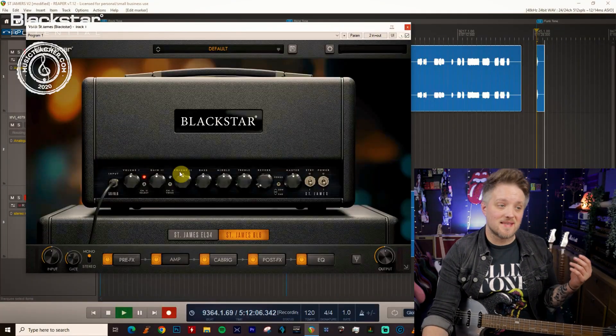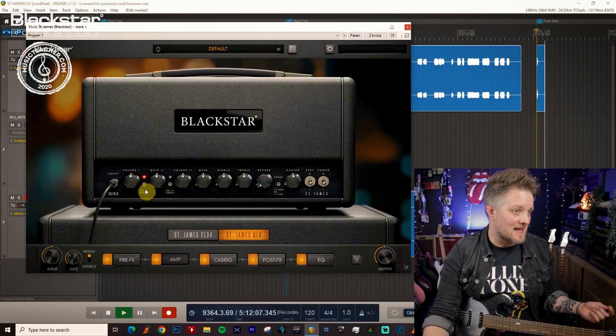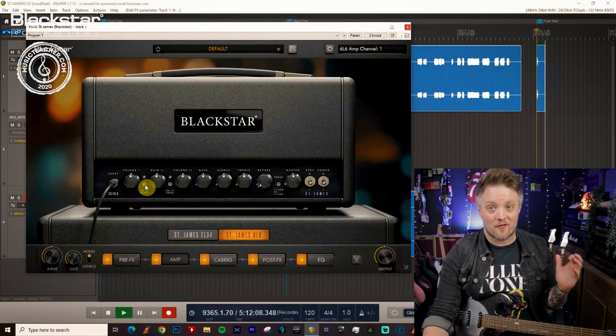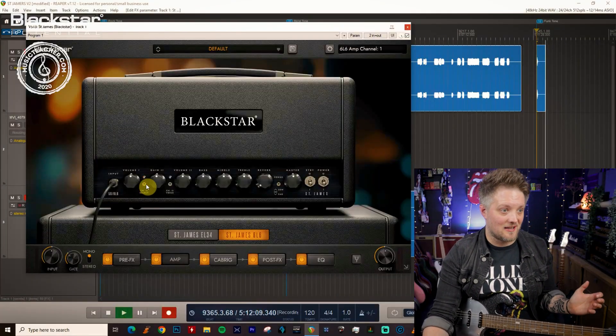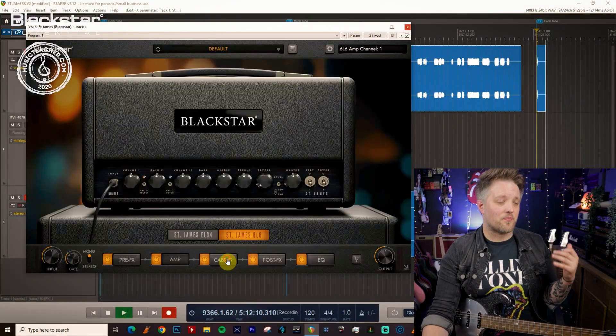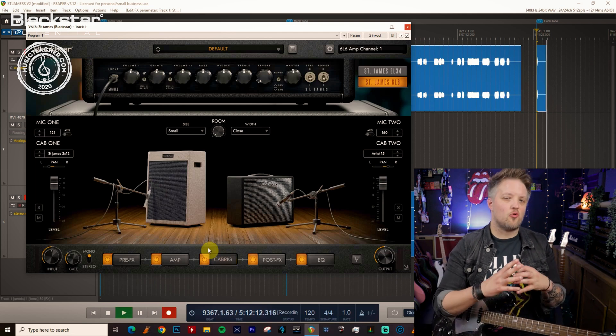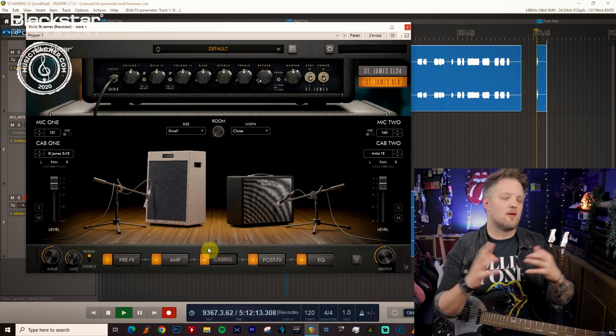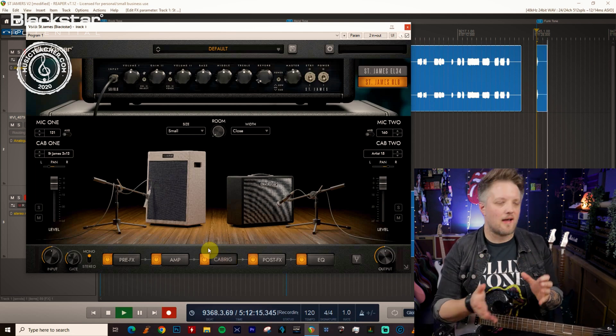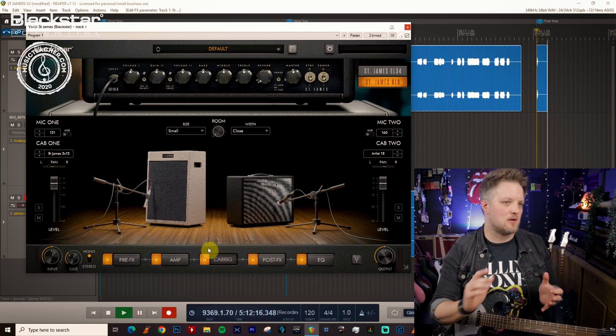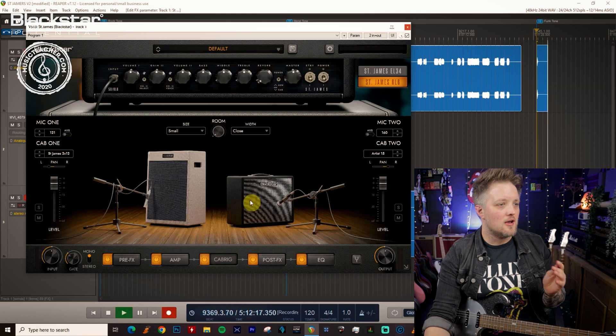So for this we're going to be using the 6L6 amp on the clean channel. Now cab wise for this we don't want to do anything with a big cabinet, we want a real tight focused sound for funk.